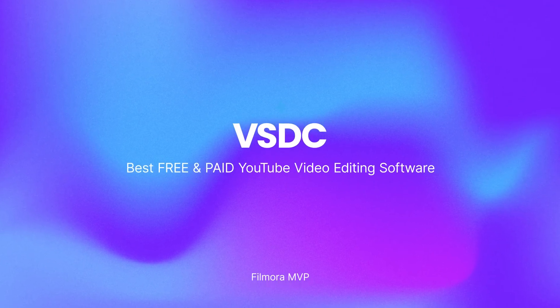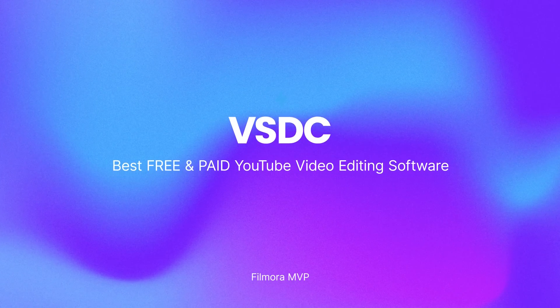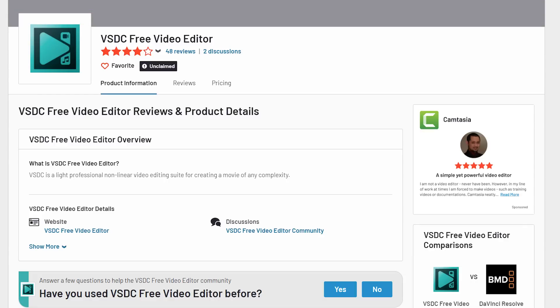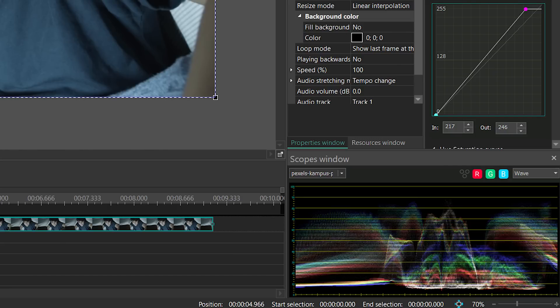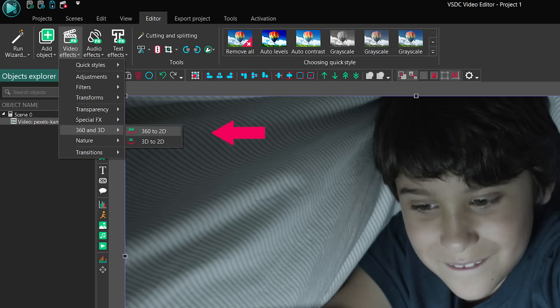VSDC. This free YouTube video editing software scores a 4-star rating by G2 Reviews and has fundamental instruments like zoom, graphs, 360 video editing, and a variety of amendments.